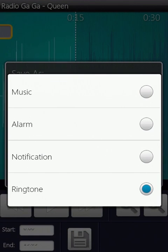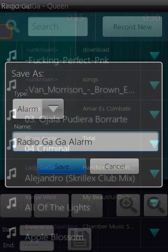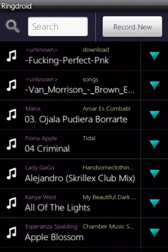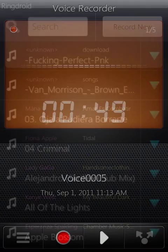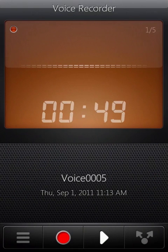If you want to record something yourself, such as your voice, a personal message, or a song of your own, press the record new tab in the top right of the main screen.